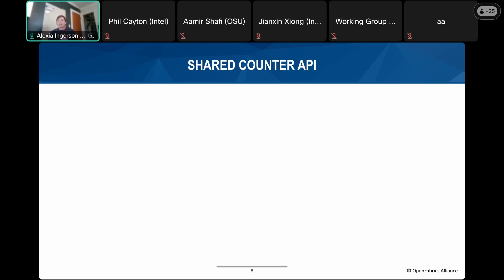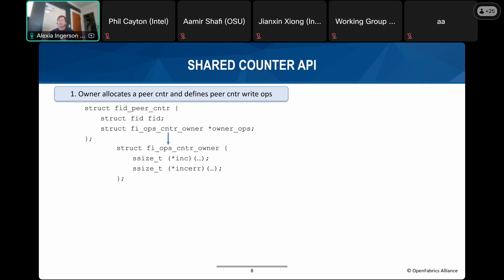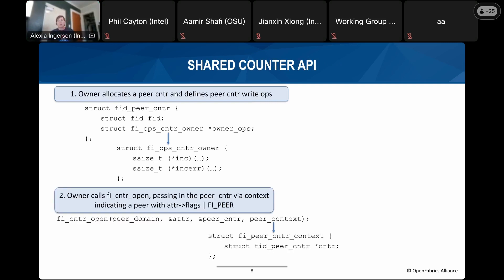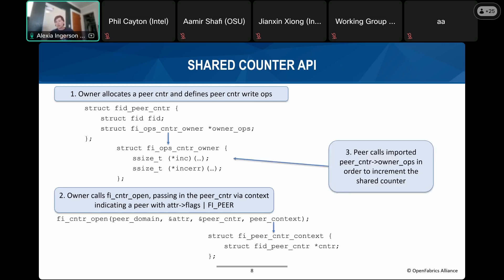The shared counter API works similarly. The peer provider needs a way to increment the correct counter when an operation completes. The owner allocates the peer counter, defines the write ops, then calls fi_counter_open passing the peer counter through the context parameter with the fi_peer flag set in the attributes — which tells the peer provider not to allocate its own counter but to use the imported ops the owner is passing in.